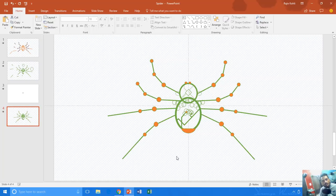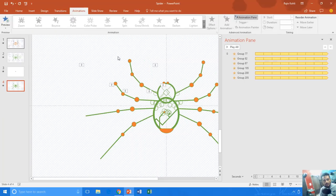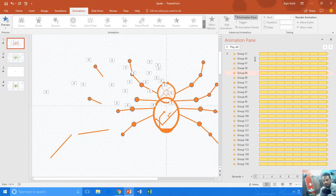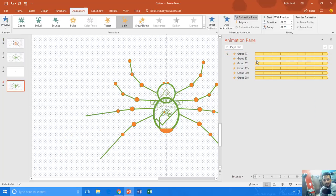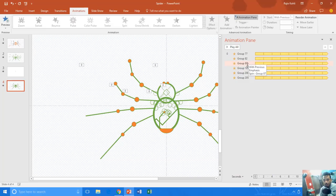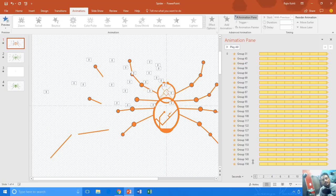I am including the download link for this presentation in the description. You can download it and open the animation pane to see how all the animations have been applied — only three spin effects have been used for each part of the leg or arm, and the same has been used for all parts of the spider. Thanks for watching and take care.